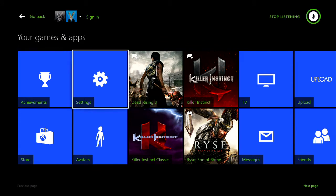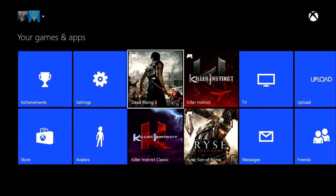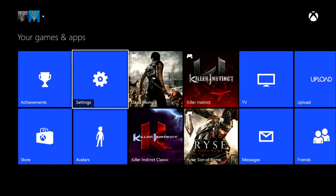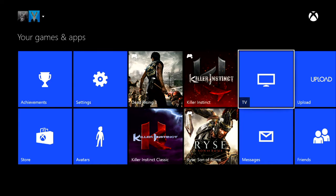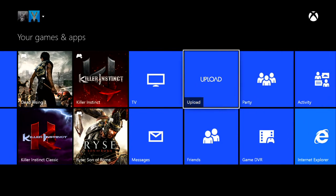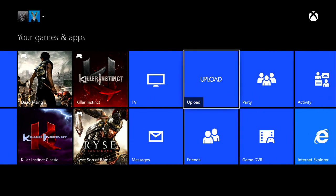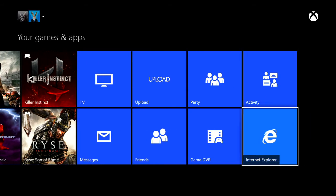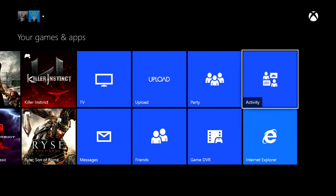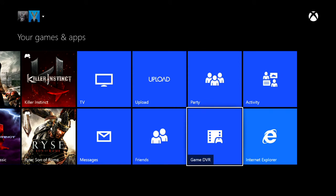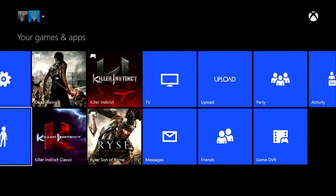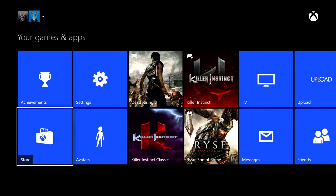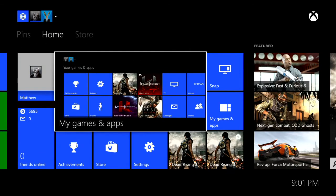So I've got a few things here. I can choose any of these things if I say the name. I didn't say achievements. Go back. There's achievements, settings. I can go to the games, upload so I can take my recorded stuff and do that, Internet Explorer, Game DVR, all that fun stuff under your games and apps.